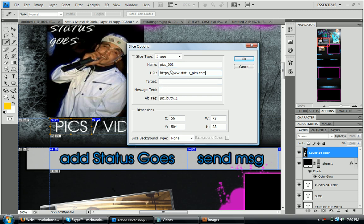So here I put http for the URL, www.status-pics.com. And so that really helps when you go to update it when you're in MySpace and doing your, when you're inside MySpace.